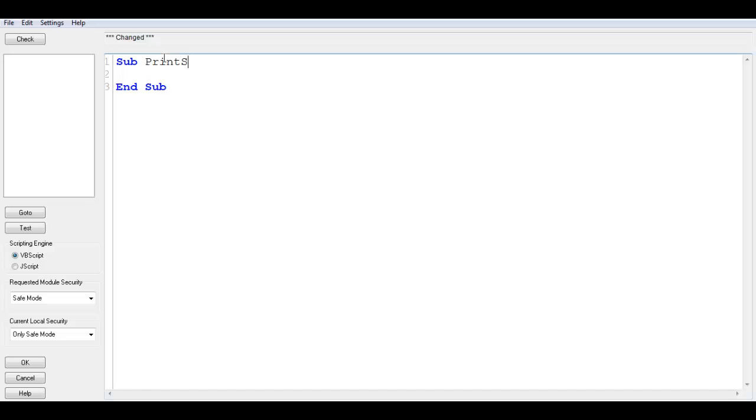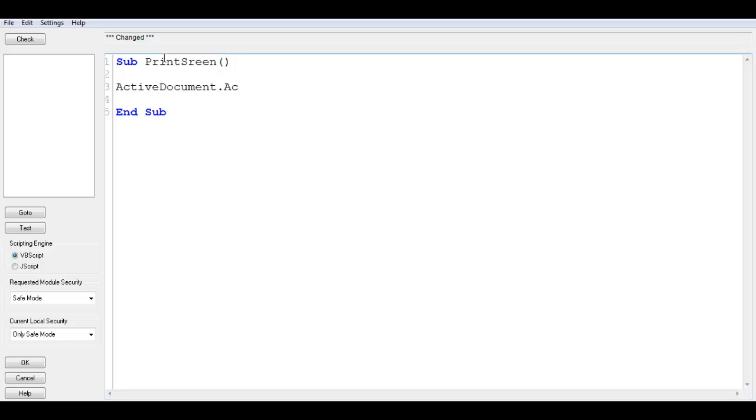Open and close your brackets, and then within the sub it is ActiveDocument.ActivateSheet. Within the brackets you put in two double quotes, and between those quotes you put in the name of the sheet.